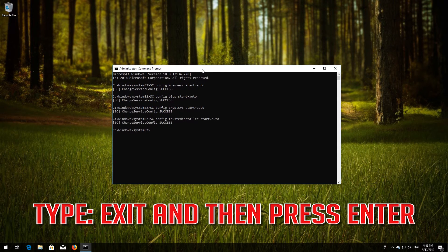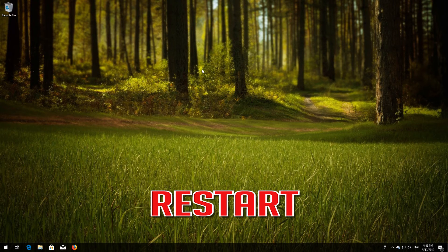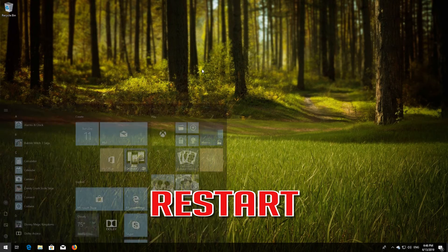Type exit and then press Enter. Restart your computer.